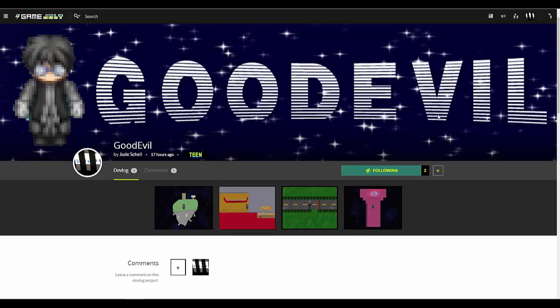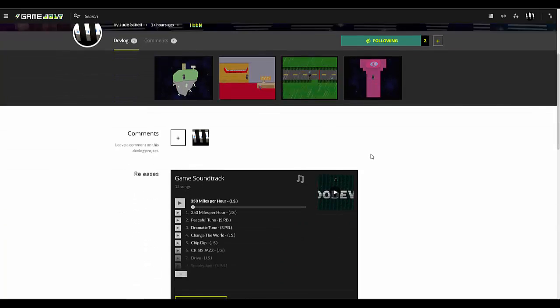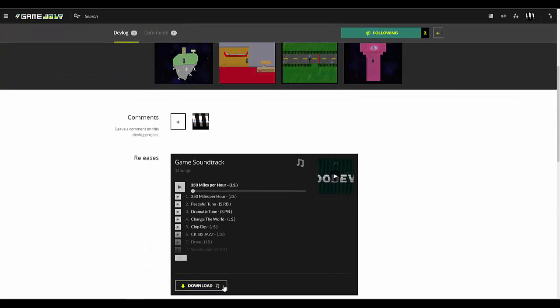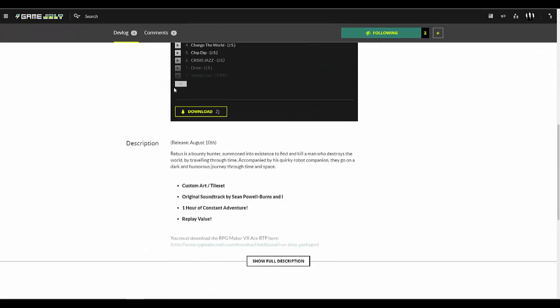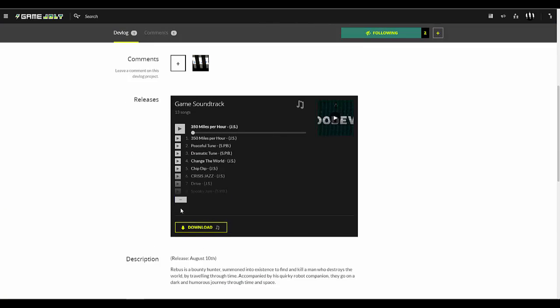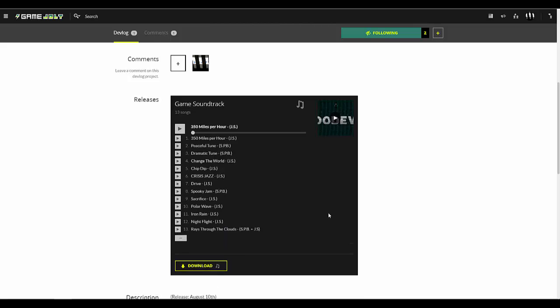Hello and welcome back to another video. I am excited to say that Good Evil is finally out. You can go check it out right now. The soundtrack is available for download.